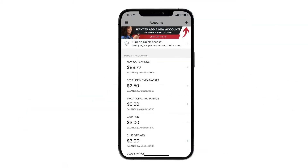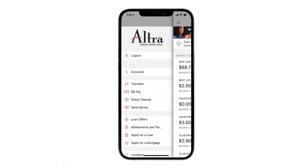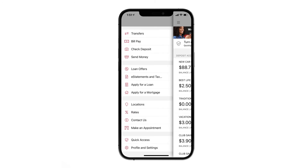Tap the hamburger menu to select other features within the app. You can view your accounts, make transfers, pay bills, deposit checks, and send money to friends and family. You can also apply for a loan, mortgage, check rates, or make an appointment to see someone at an office.